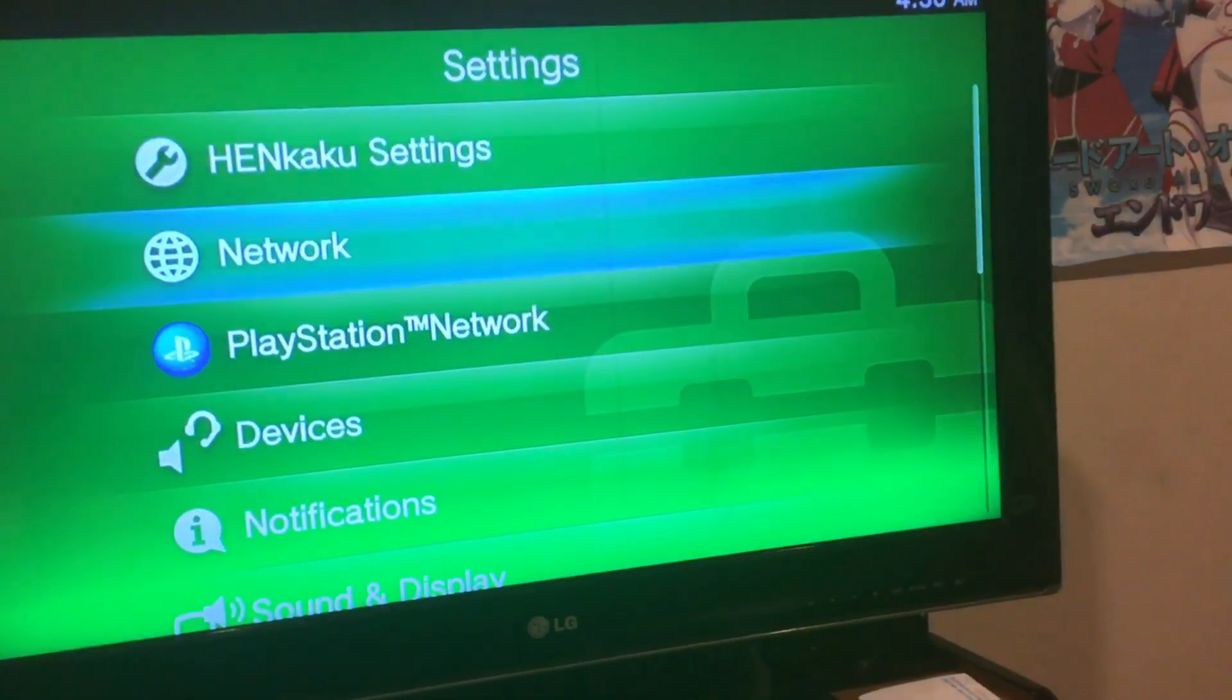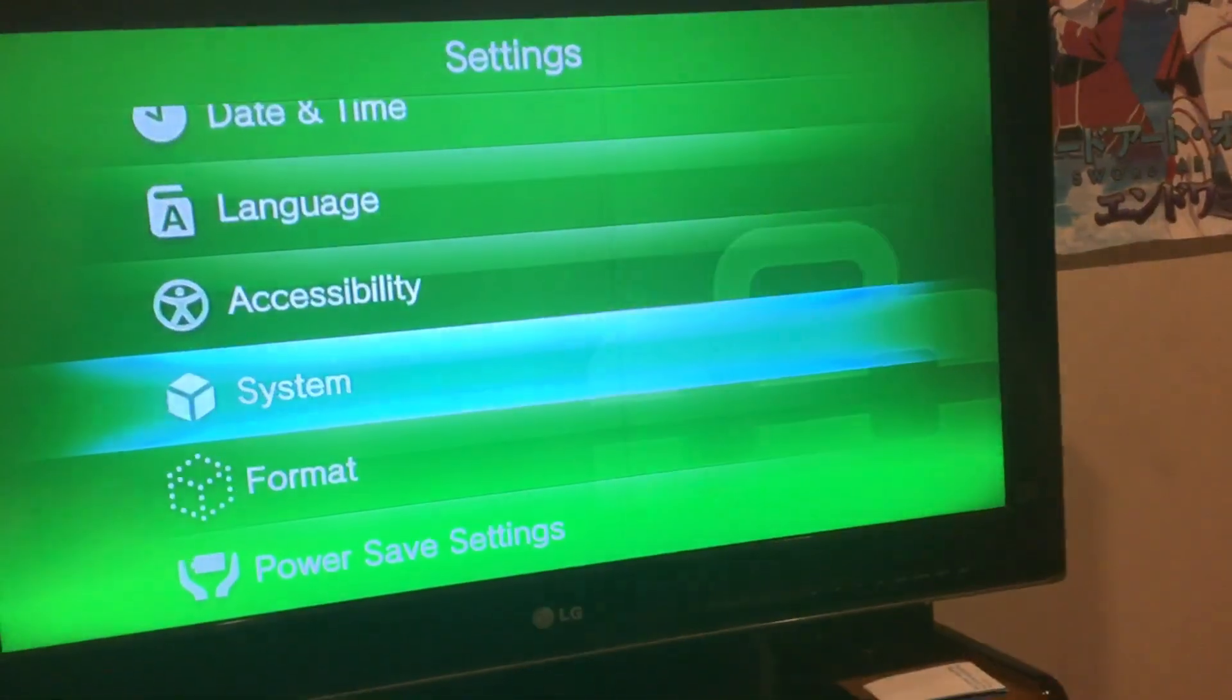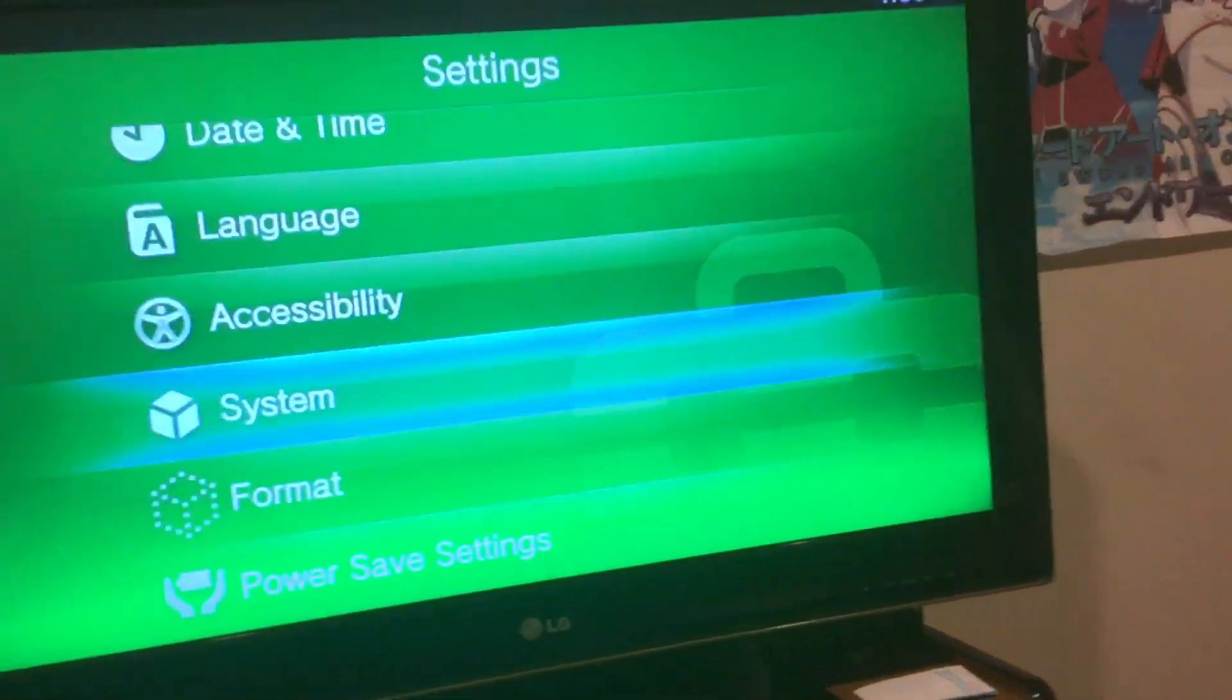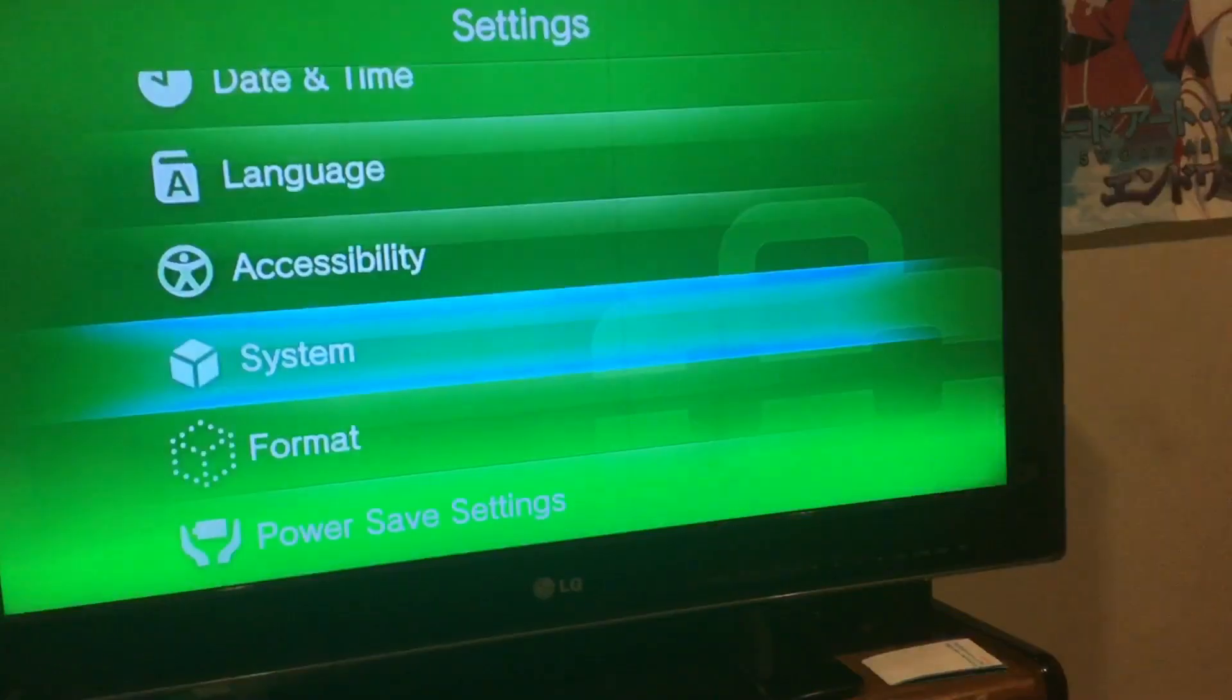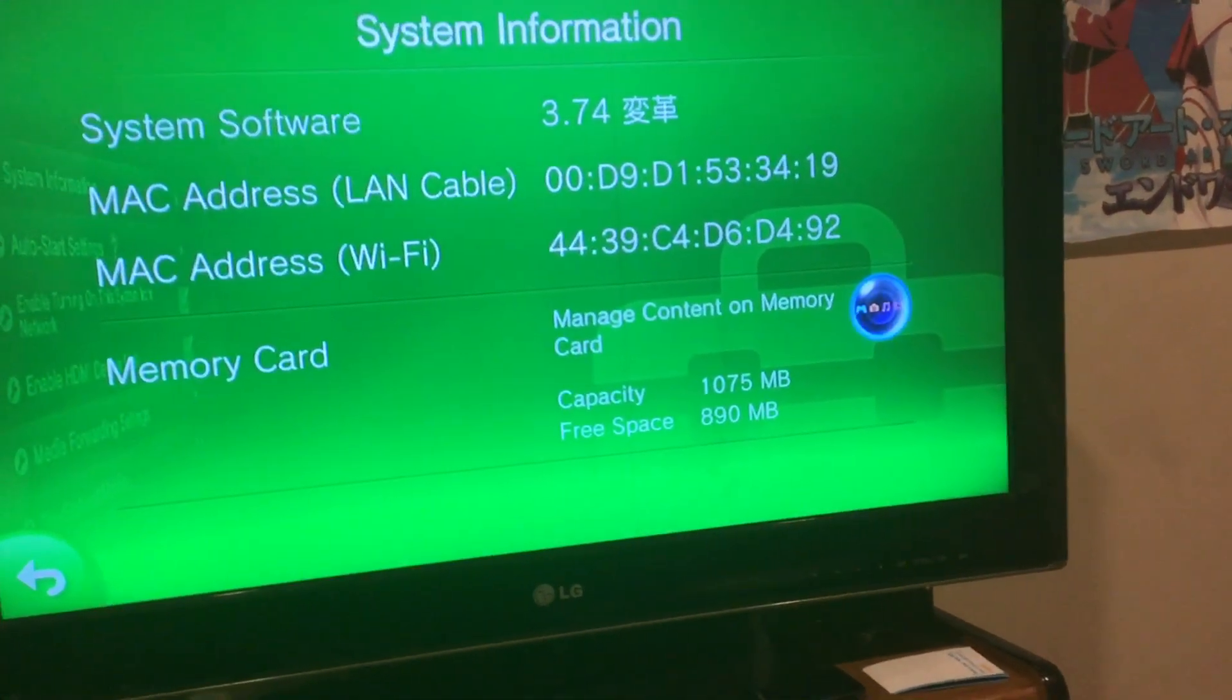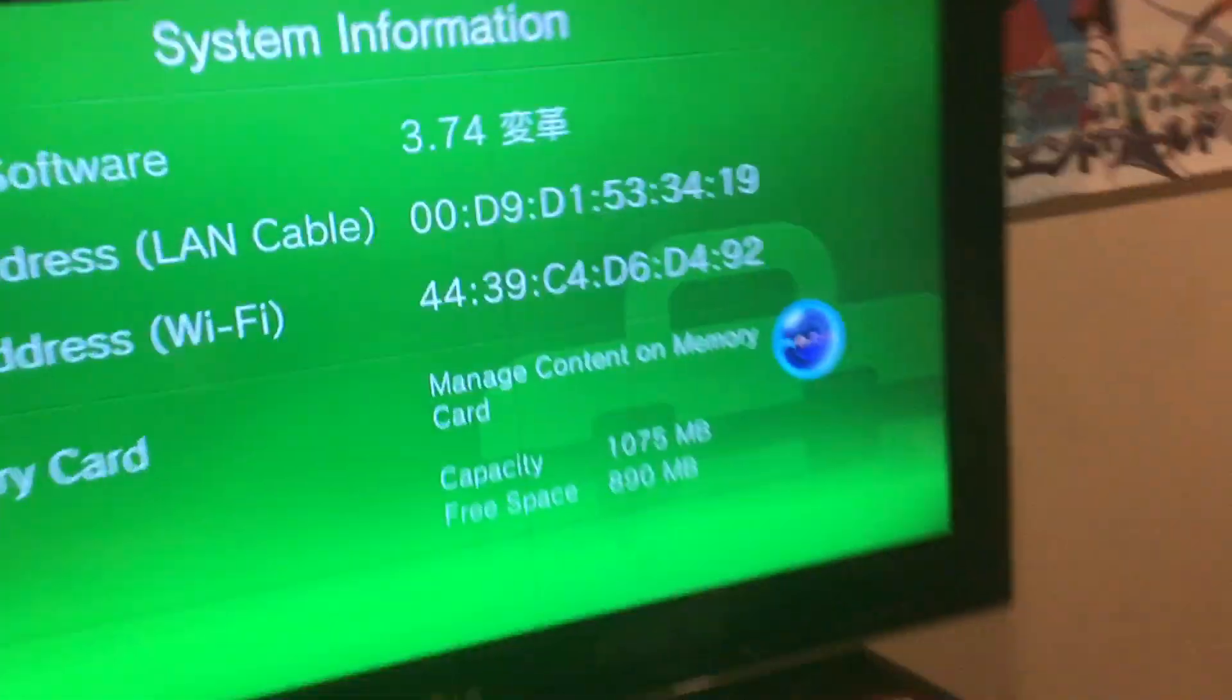3.74 just, man, can't believe it. I guess The Flow has to release the WebKit exploit. I can't do that already. Alright, so as you can see, if you have the chance, don't update, cause it totally doesn't work. Totally doesn't work on 3.74.